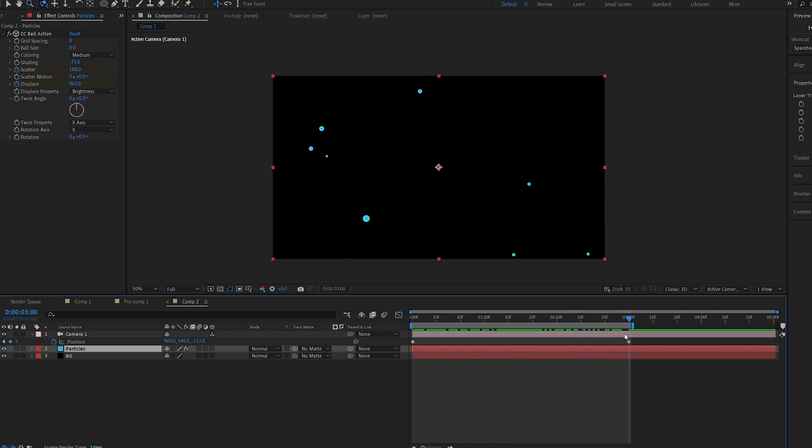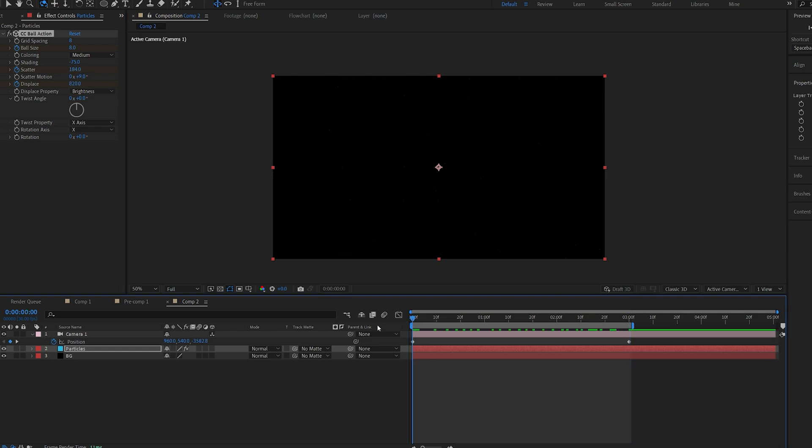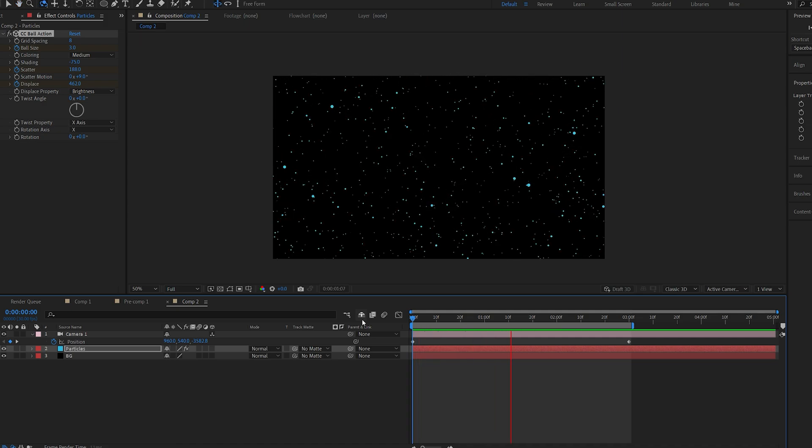On my final frame here let's add some displacement to our particles until they're off frame and just increase the scattering a bit. So this is what we're getting so far.